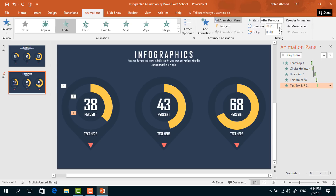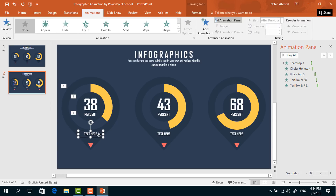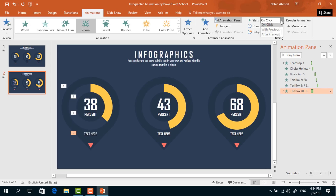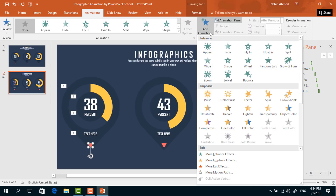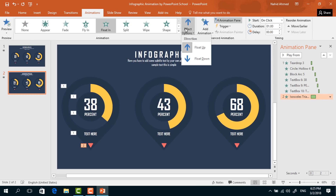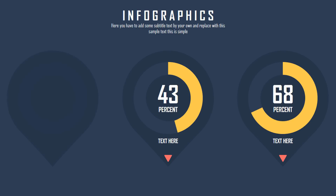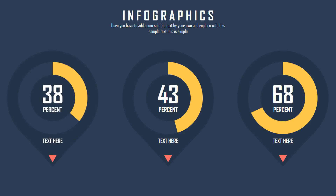Select this text box, from Add Animation select Zoom, set start After Previous, duration 0.25 seconds. For this small triangle, from Add Animation select Float In; from Effect Options select Float Down, set start After Previous, and duration 0.25 seconds. Now if you start the slideshow, you can see that our animations are working so far.